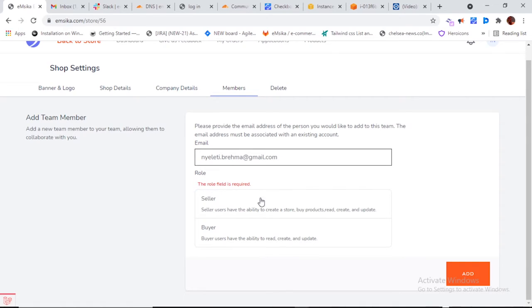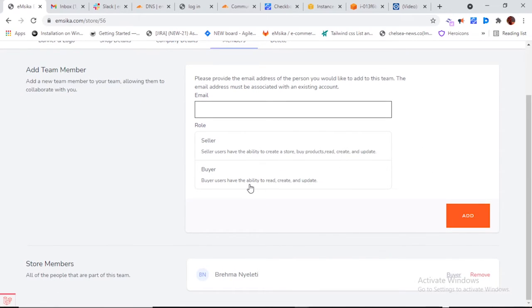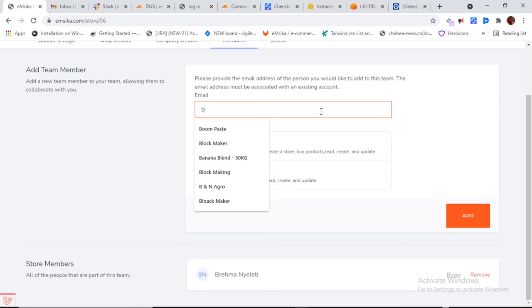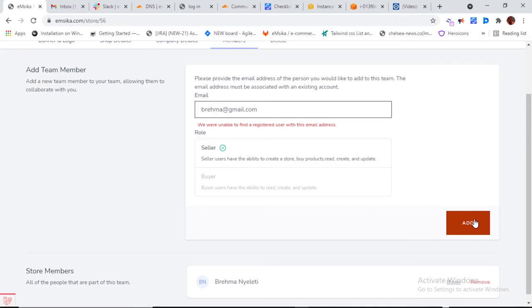You can remove a team member and they'll no longer be listed, or you can add them back. When adding a member, don't forget to choose their role. Since they are buyers on this platform, I need to choose the role they play — buyer or seller. If you choose seller, they'll be able to create products. I'll try adding a new person, but it seems they're not in the system.